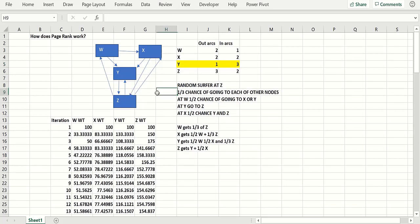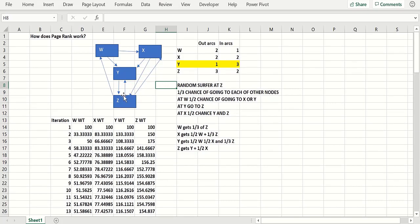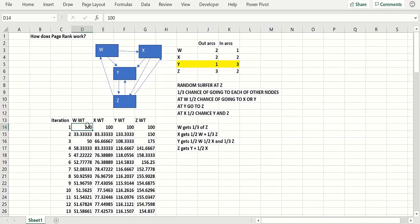For instance, everybody who clicks on Y, the next thing they're going to do is click on Z, because that's the only node pointing out of Y. So the idea is what's called a random surfer. At each node, like if you have a random surfer at Z, a third of the time they would go to each of the other nodes. Basically you can iterate to find out the importance of each of the nodes.